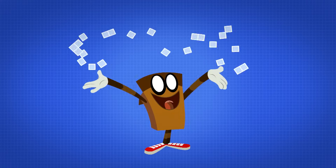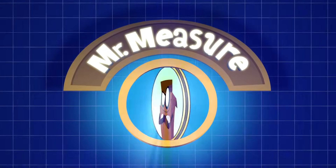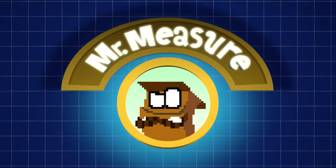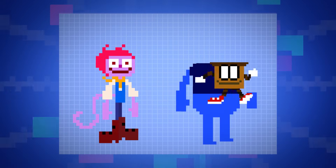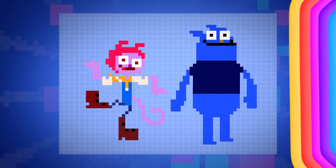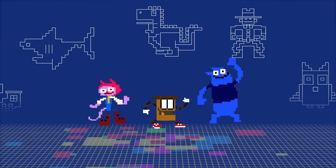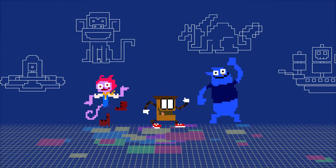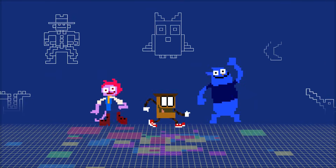Pretending I'm in charge of area, Mr. Measure is my name. He's Mr. Measure, he measures area, up and down and to the left and right. He's Mr. Measure, he measures area, counting unit squares through the day and night.